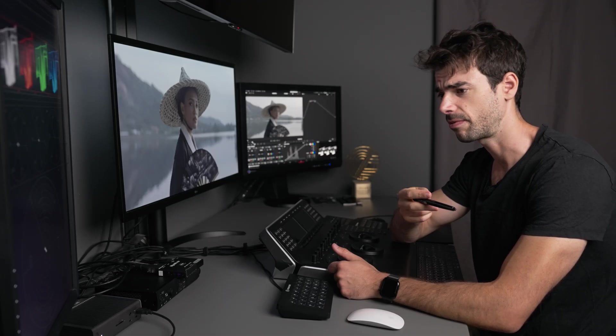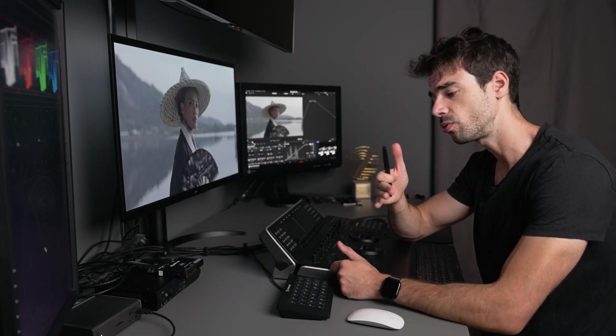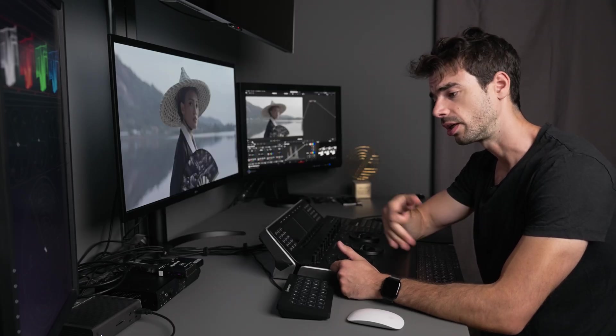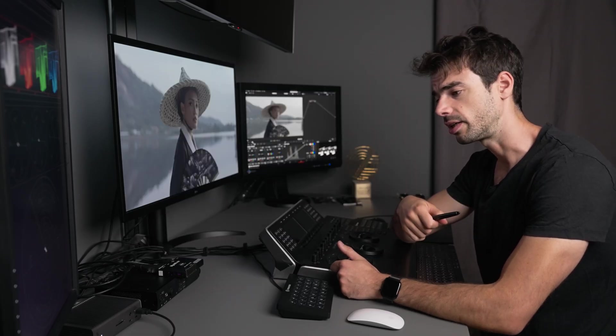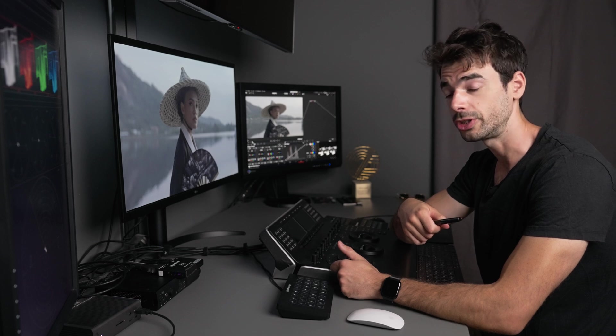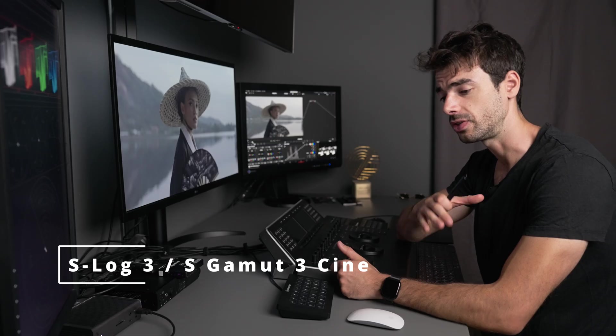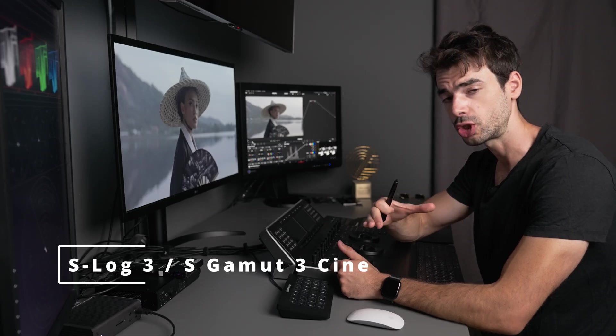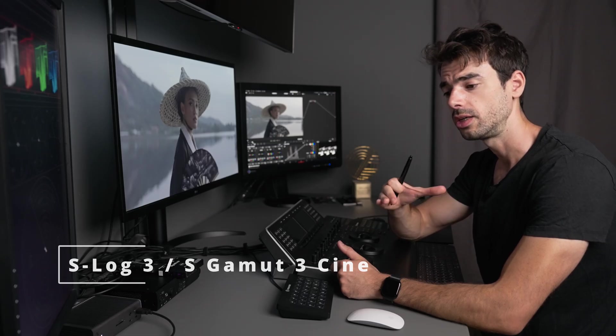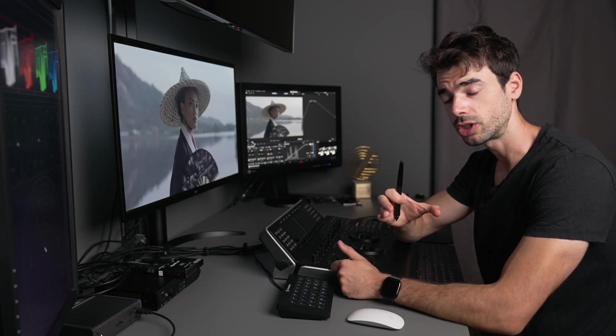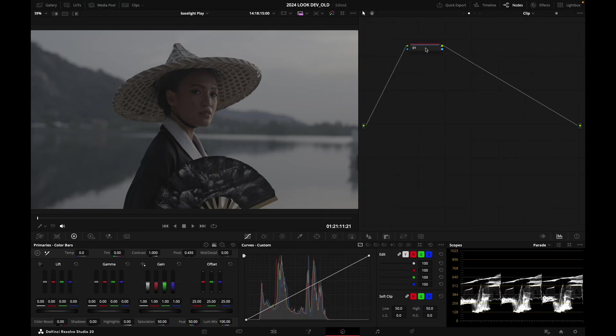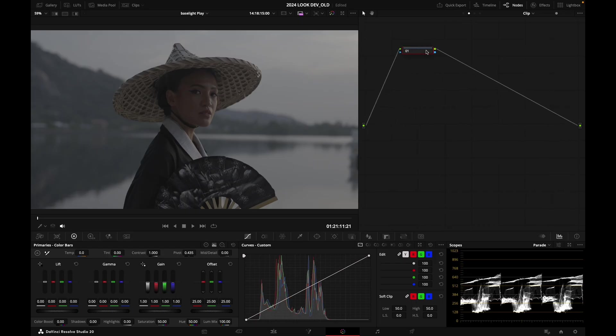If you're shooting with a Sony camera like the A7S3, FX6, FX3, or FX30, I would encourage you to shoot in S-Log 3 S Gamma 3 Cine. This is going to ensure that you utilize the most dynamic range from your camera. Today we've got a Sony S-Log 3 clip from an A7S3.